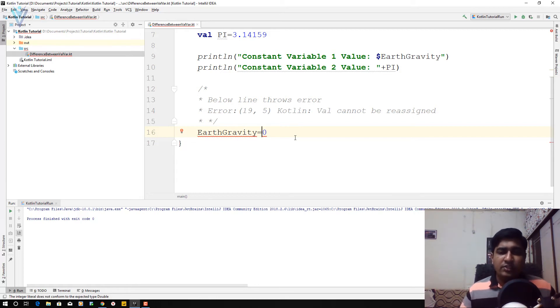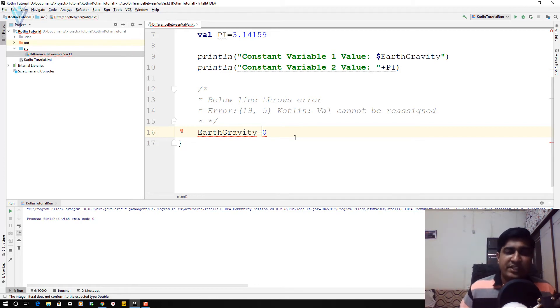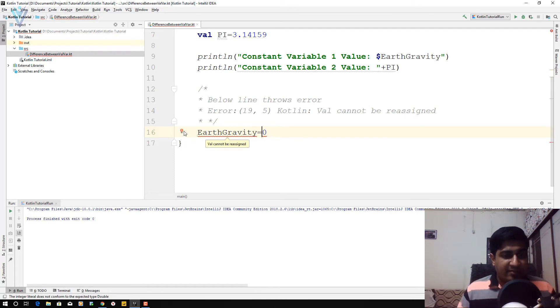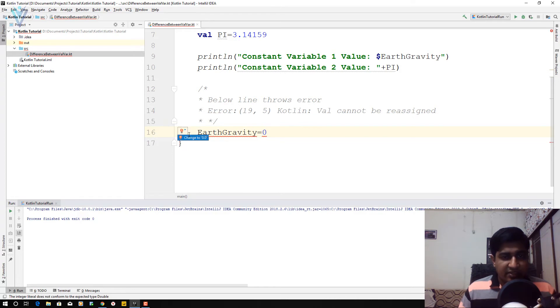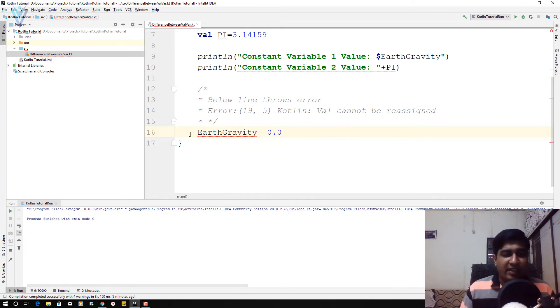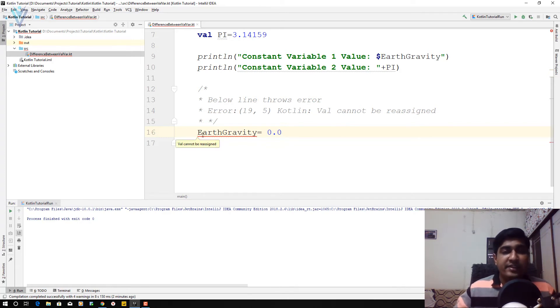So this is the major difference between val and var. So in the editor, definitely we are able to see this error message. And let's see, this changes to 0.0. Let's try to change it again. We are getting an error: val cannot be reassigned.